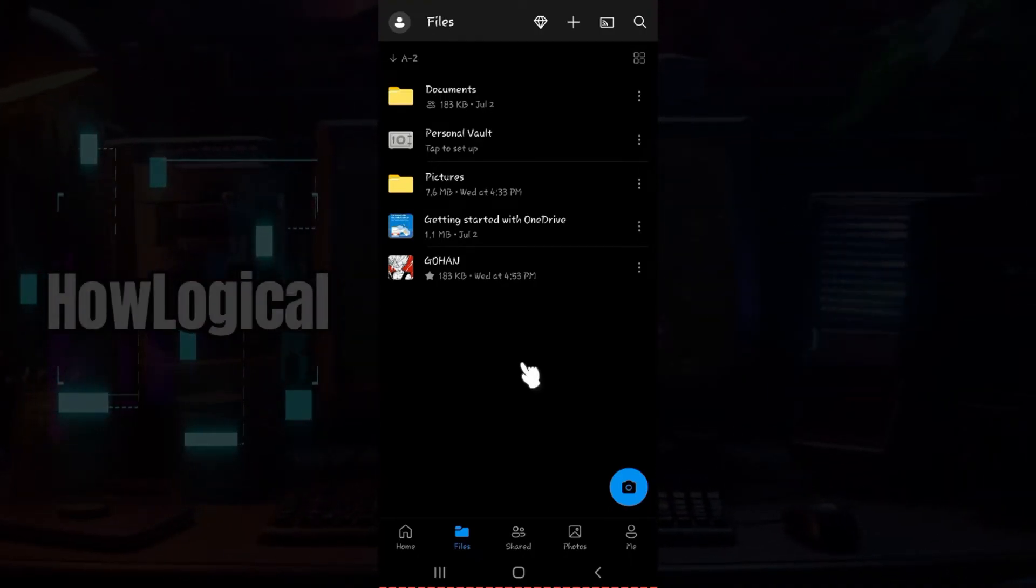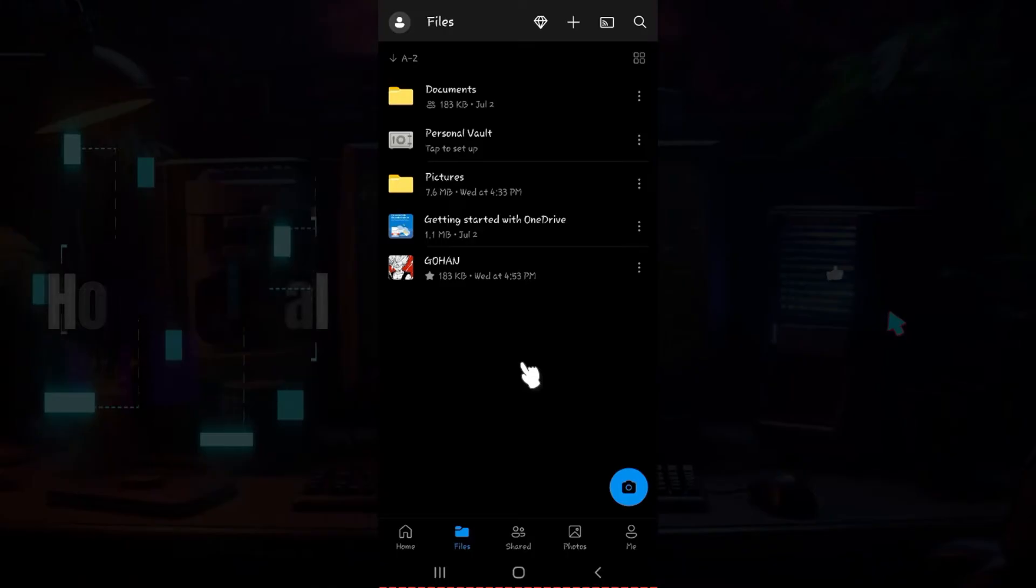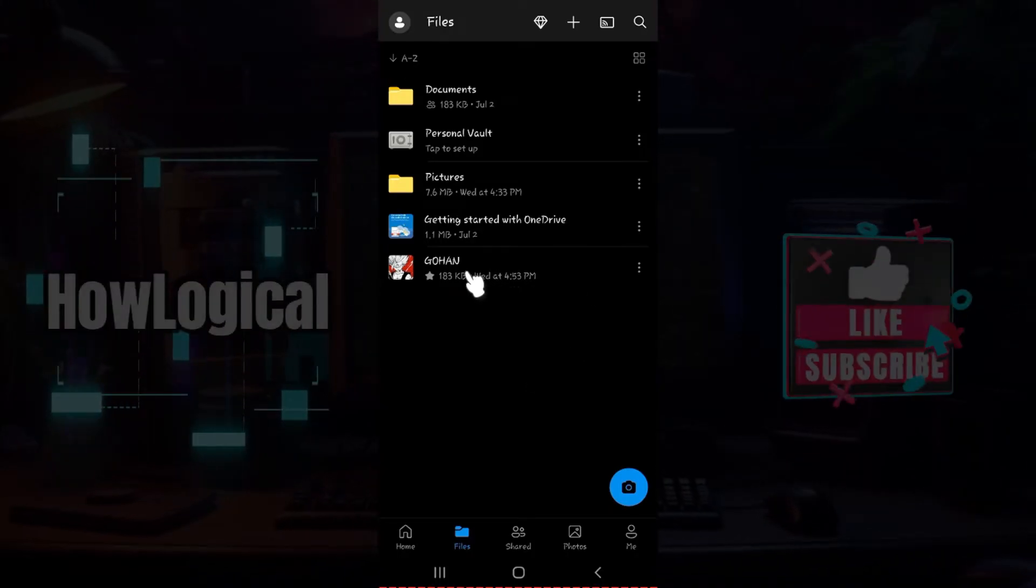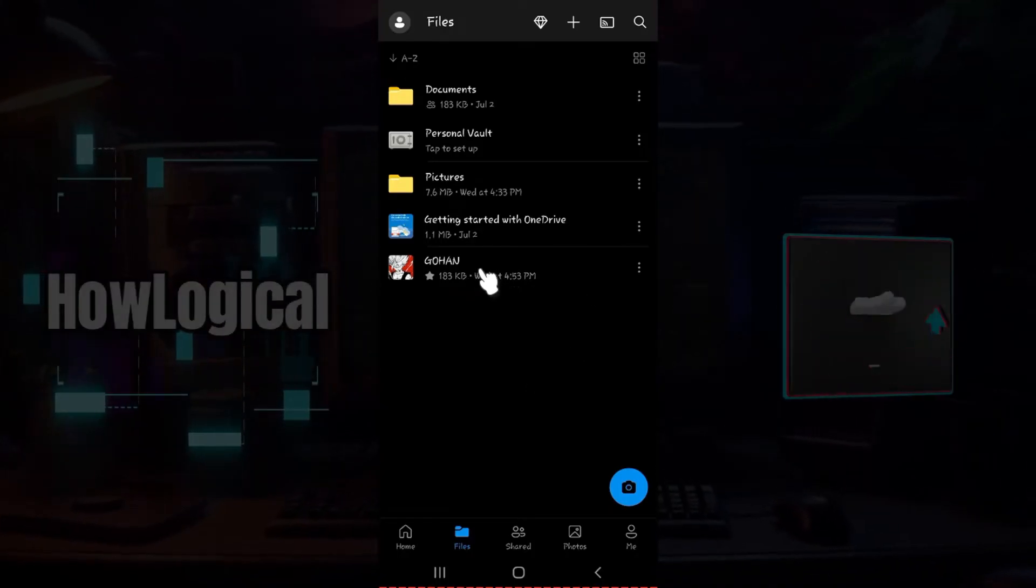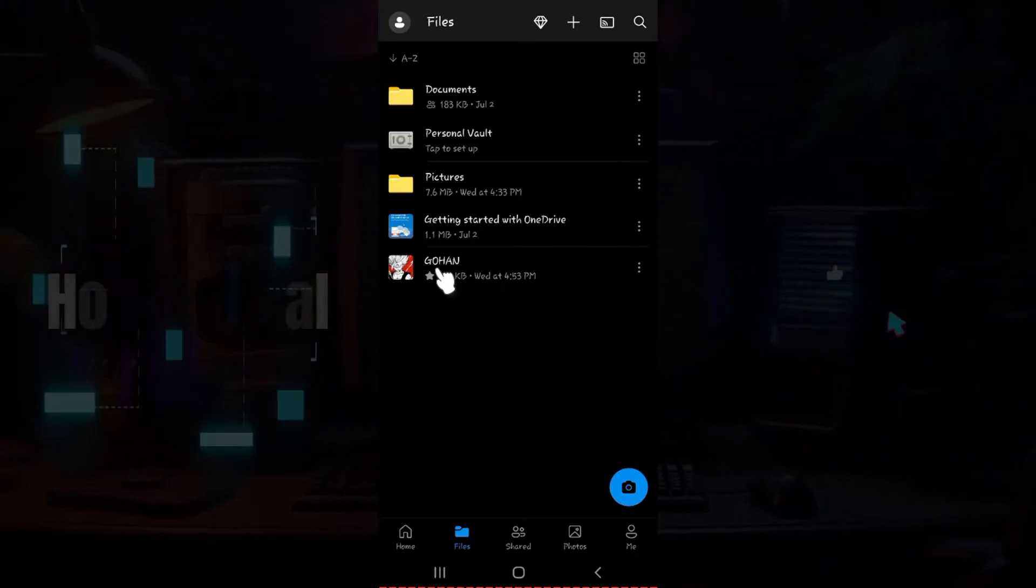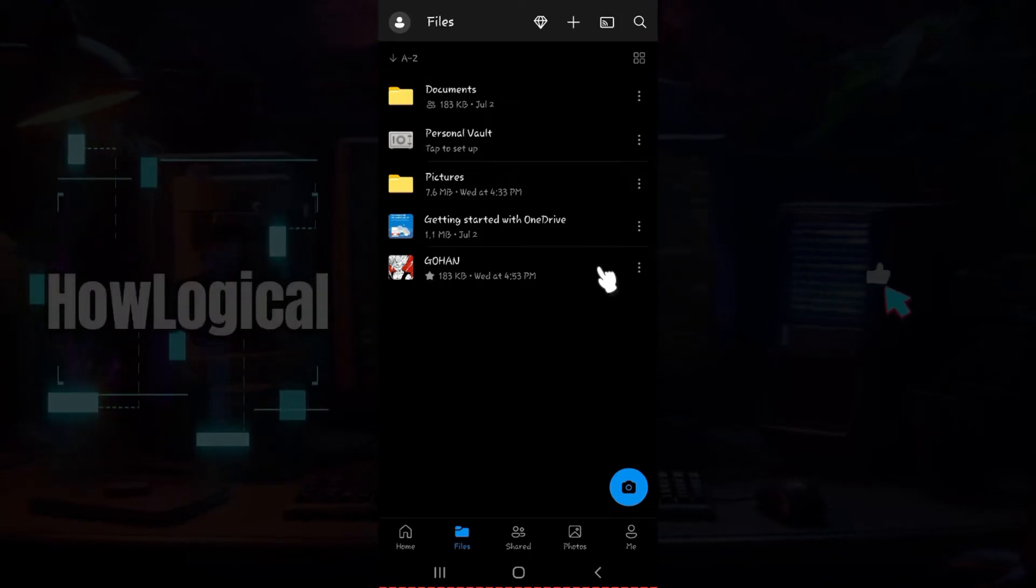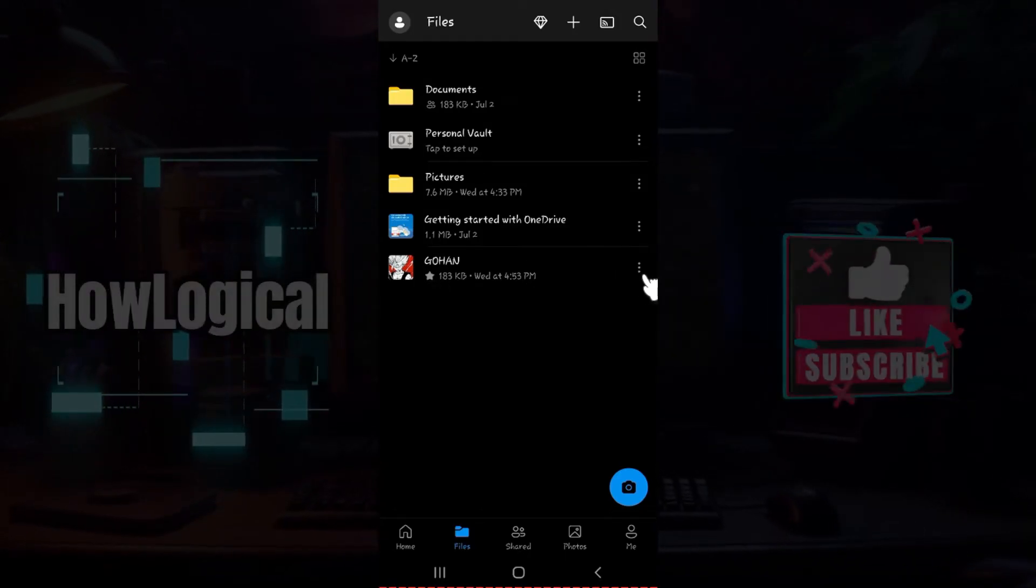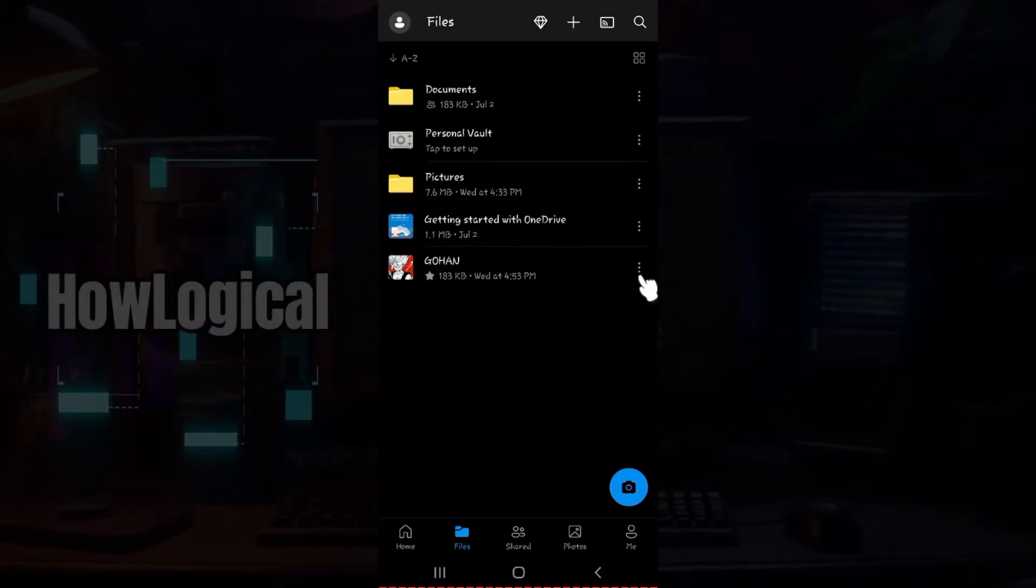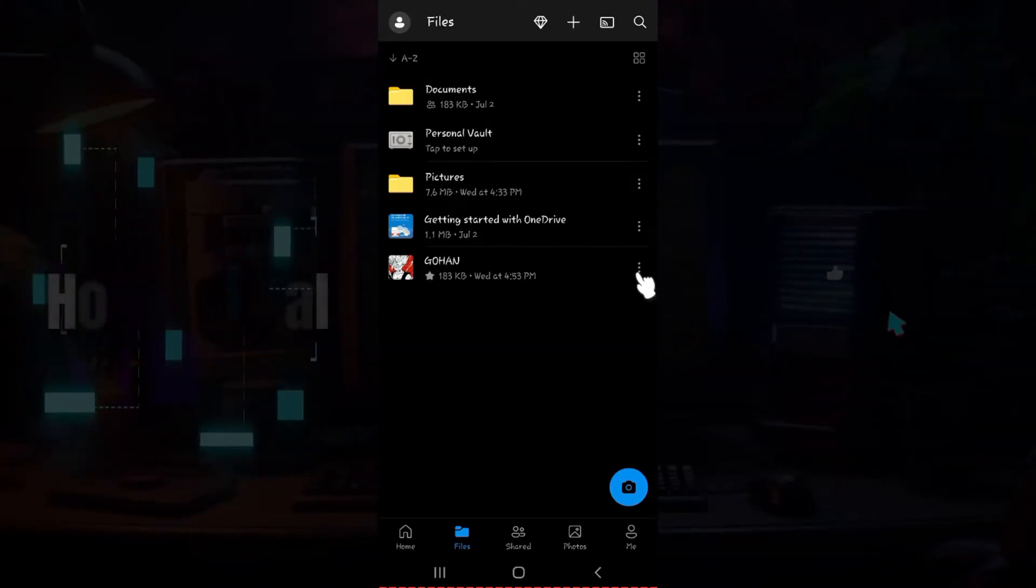This right here is the interface. Now let's say I want to copy this media right here that is called Gohan. At the right section of this media, you will find these three dots called More. Click on it right now.